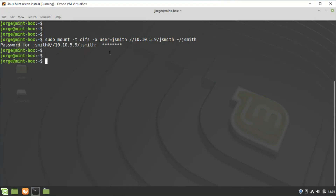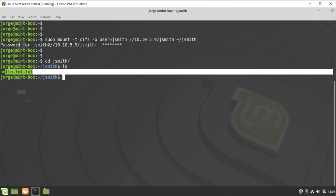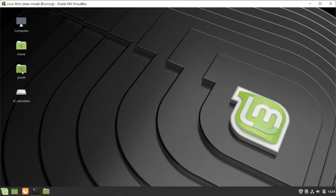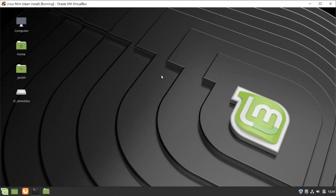From that point on you should be able to cd into jsmith and run ls — and this is the content of your remote share. It will also display on your desktop as a mounted drive. And that's it for this video. As always, remember to subscribe and give it a like. Thanks for watching — see you in the next video.